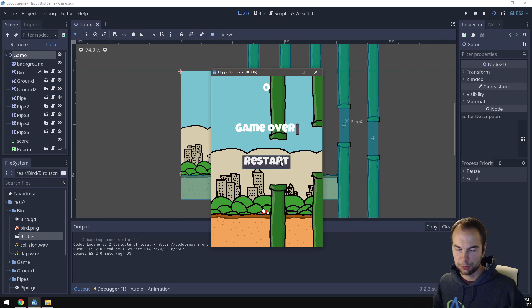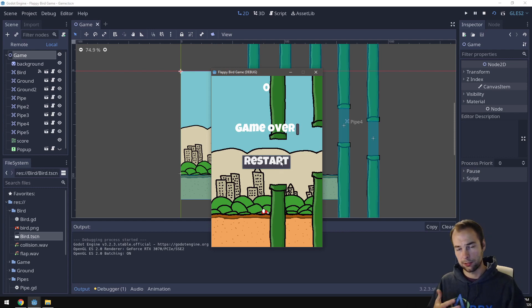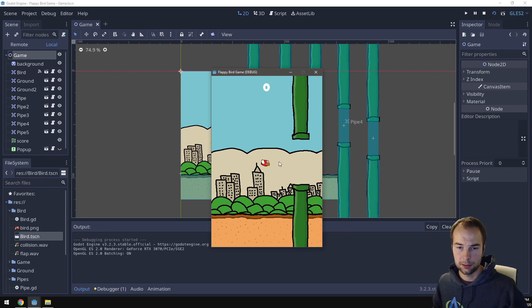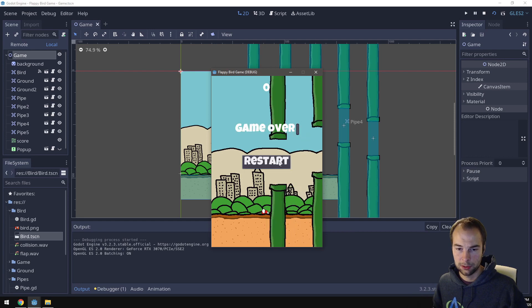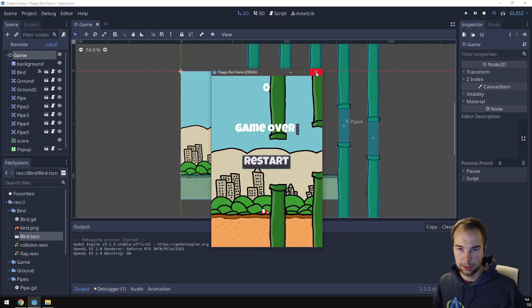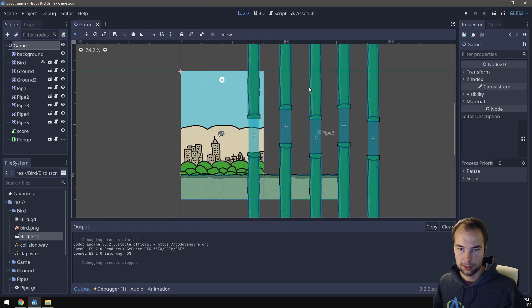So let's fix some errors. I'm noticing I'm also not hearing the sound, the game over sound. So let's try one more time. Yeah, there's no game over sound, so there's some things we need to fix. So let's fix them.